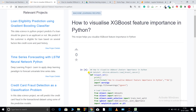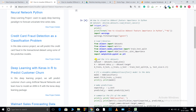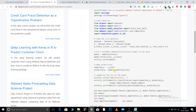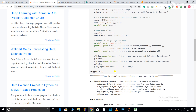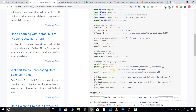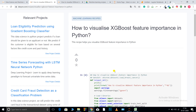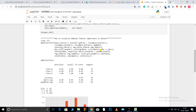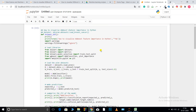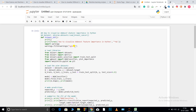Welcome to Project Pro Code Recipes. In this video we are going to learn how to visualize XGBoost feature importance. I have copied a code snippet and pasted it into my Jupyter notebook. Let's get started.